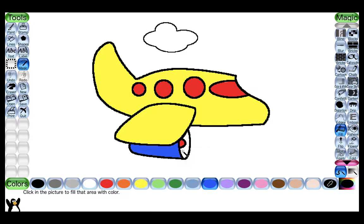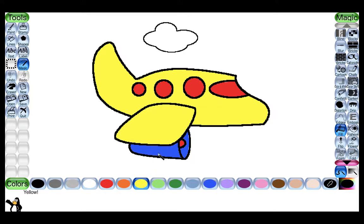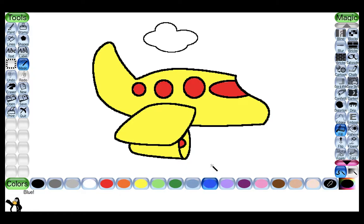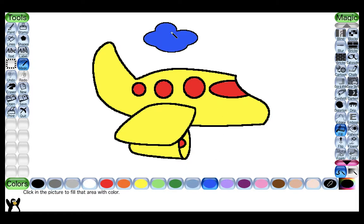If we want to change the color of any area we can do that. Suppose by mistake I filled the wrong color — I will click on yellow again and click on that area to change it back. The cloud is left, so I will select blue color and click on the cloud to color it.